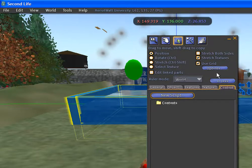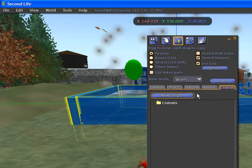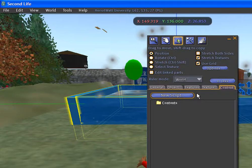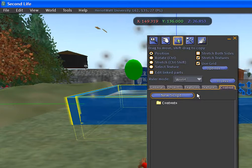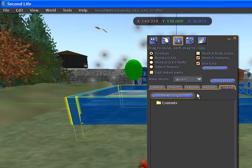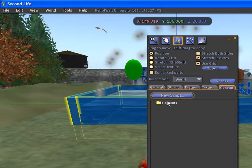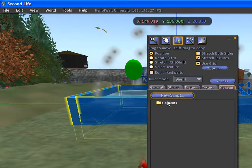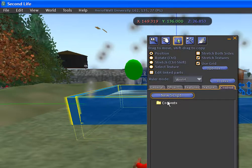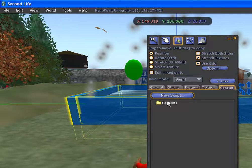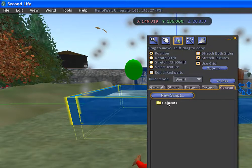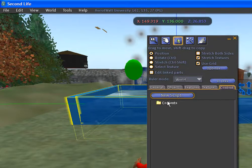To add any object or any content to the content folder, drag it from your inventory into the box where the contents folder is.